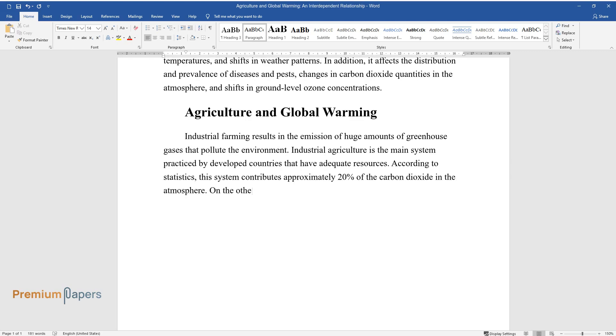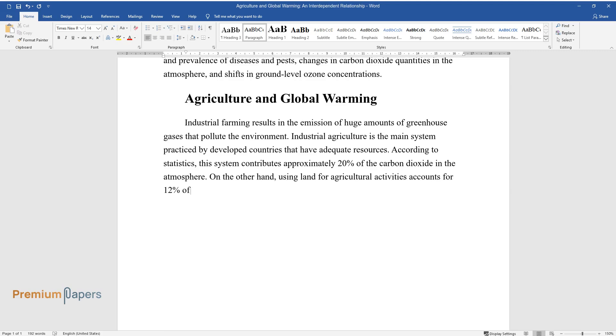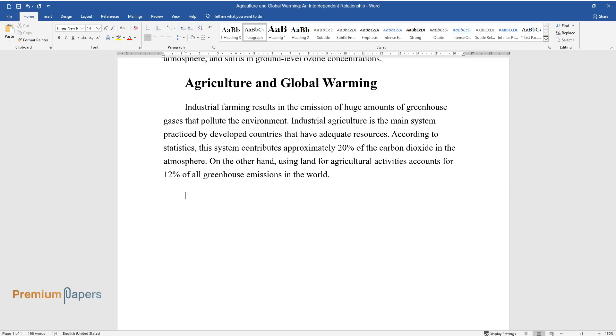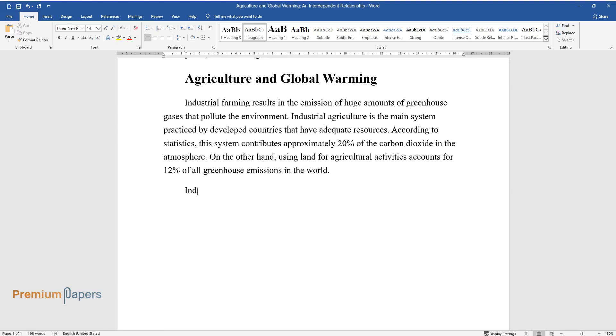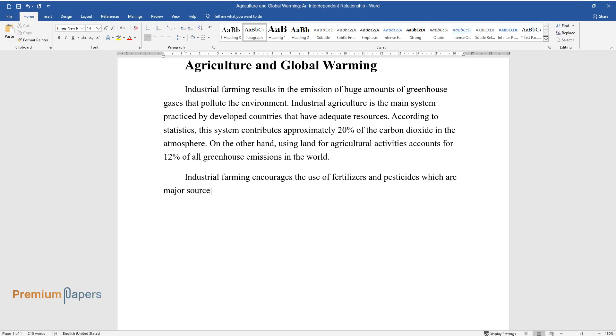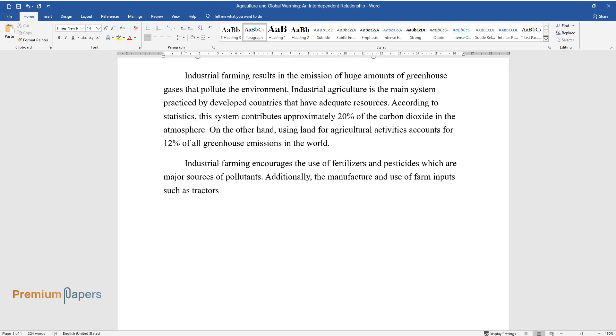On the other hand, using land for agricultural activities accounts for 12% of all greenhouse emissions in the world. Industrial farming encourages the use of fertilizers and pesticides, which are major sources of pollutants. Additionally, the manufacture and use of farm inputs such as tractors and heavy machinery contribute significantly to the rising carbon footprint.